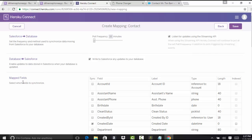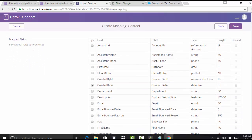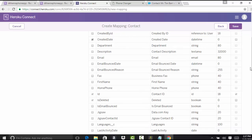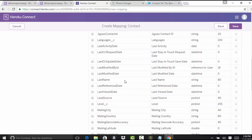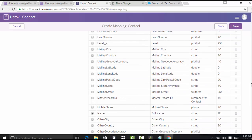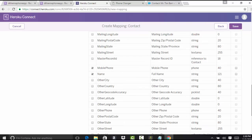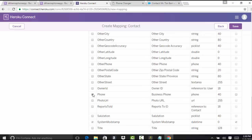Now we're going to map the fields. These are the fields available on the contact record, and we choose which ones to map. I'll map email, first name, home phone number, last name — these are in alphabetical order — mobile phone, and the phone number. Now we've done the mapping, so let's go ahead and save it.